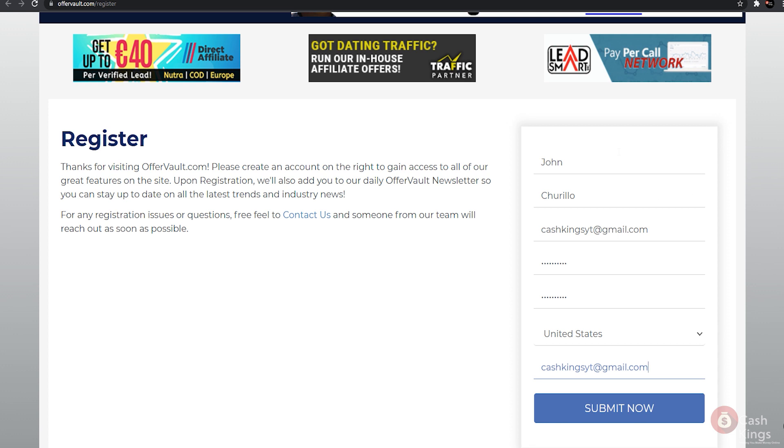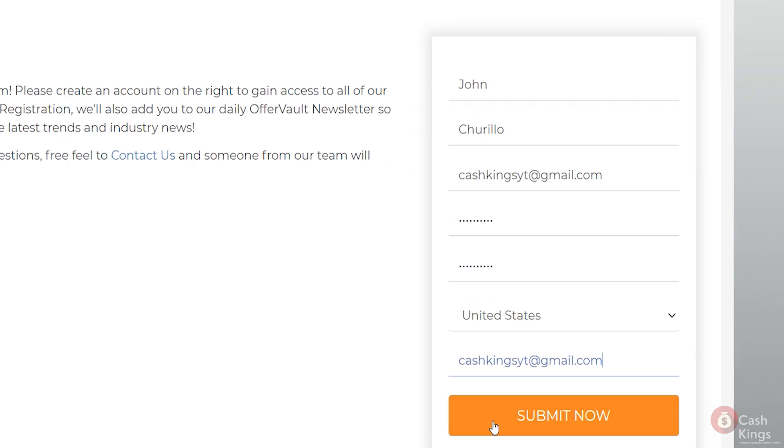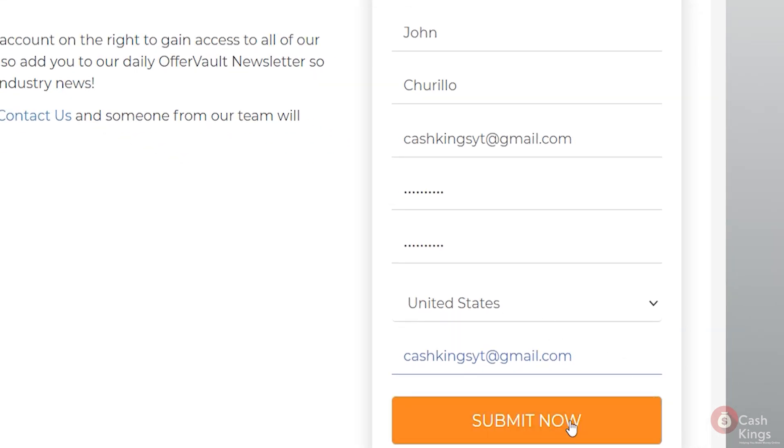By clicking on it, you will be directed to the registration page. It says here to gain access to all of our fantastic features, please create an account on the right. So let's get started by making an account. Please double check that all of the information you enter is correct, otherwise your account may be invalid. Fill in your first name first, followed by your last name. Entering a nickname or a fictitious name is not permitted.